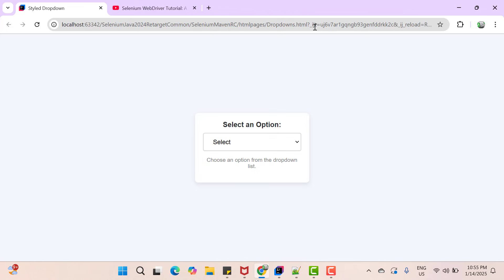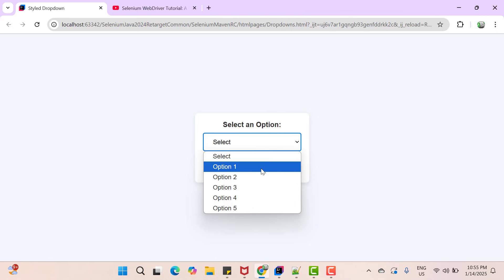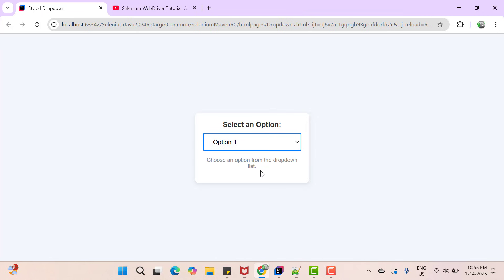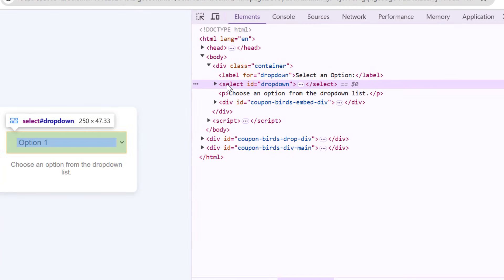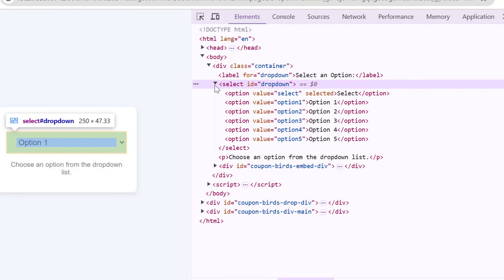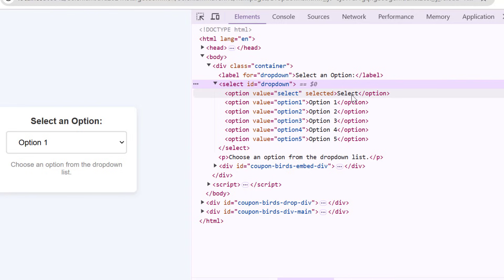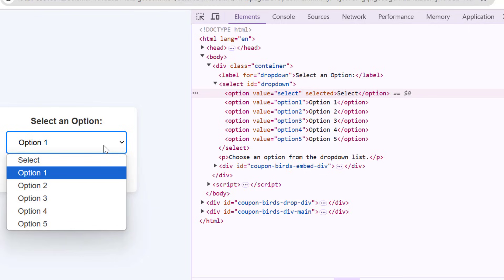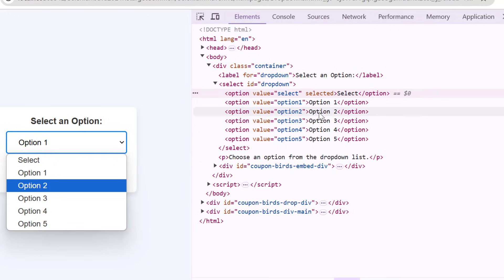On the screen we can see a dropdown, and if you click on it you can see many options and select any one. If you inspect this dropdown, you can see it has been created using a tag called select. If you expand it, you will find many option tags. This option tag is used to add a value to the dropdown — whatever inner text you see between the opening and closing option tags appears in the dropdown options. If you change this inner text, the value will be changed on the UI.